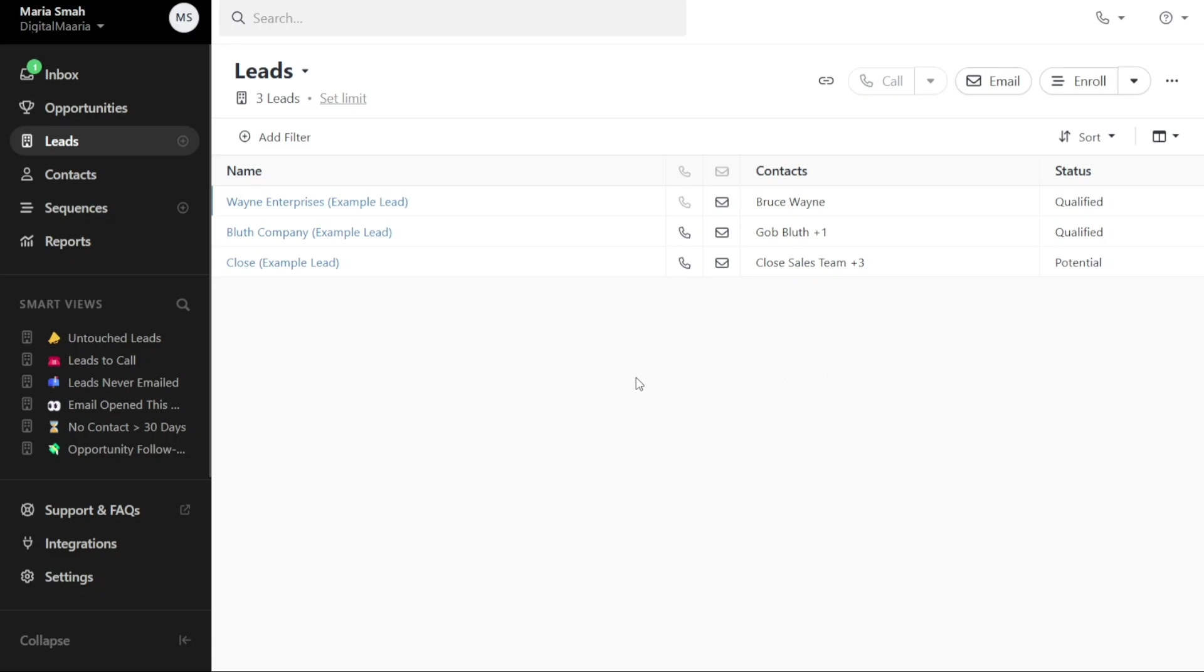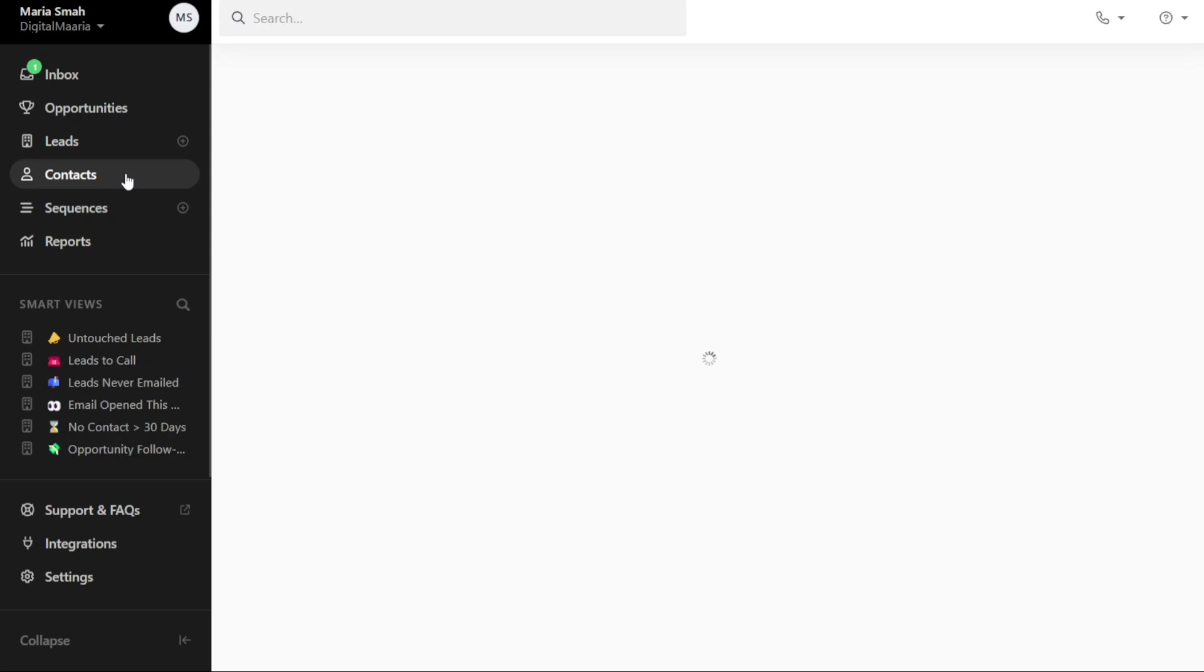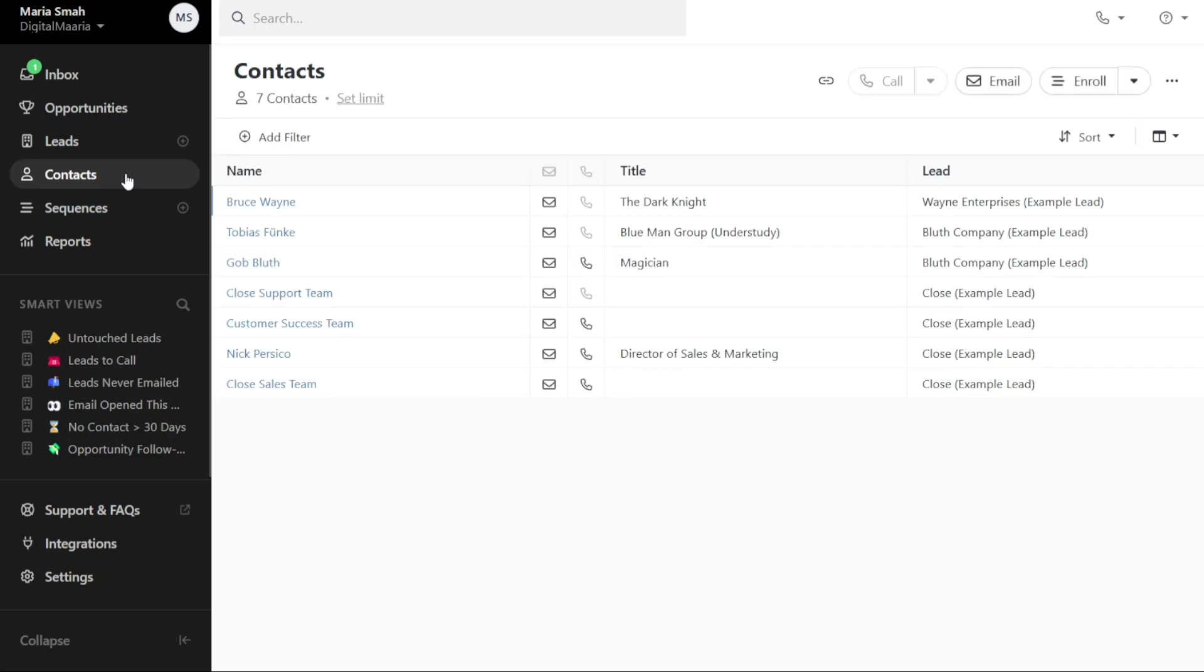In the Contacts tab, you can view your contacts and interact with them through messaging and calls. It serves as a central hub for managing your contacts within Close CRM.